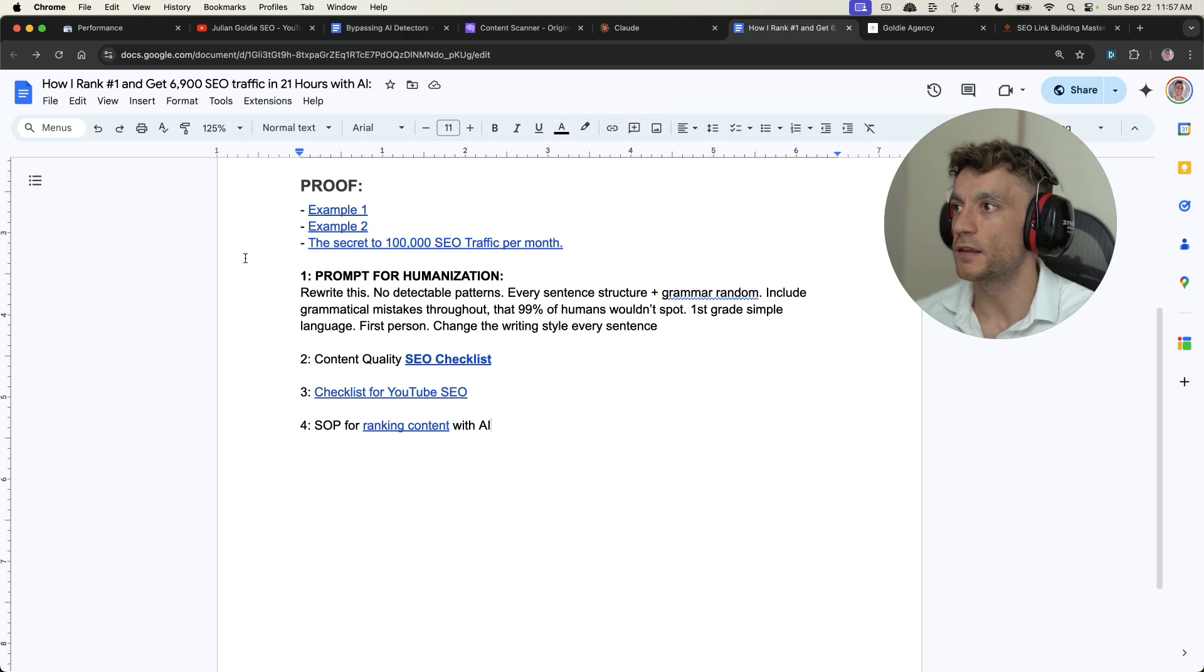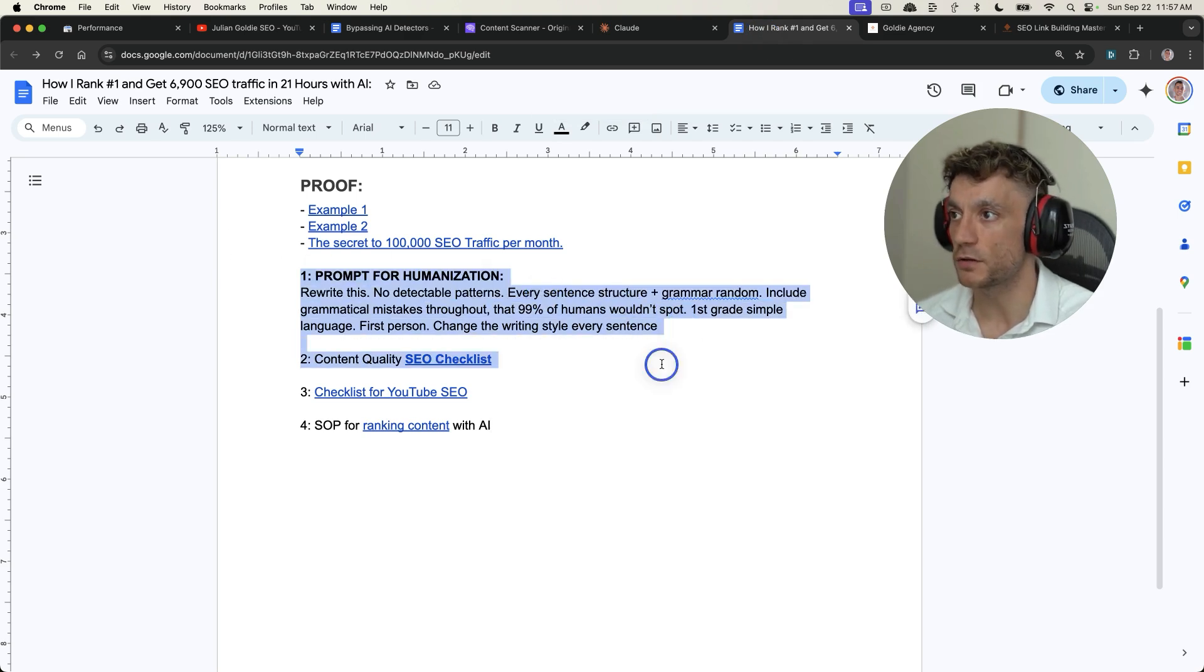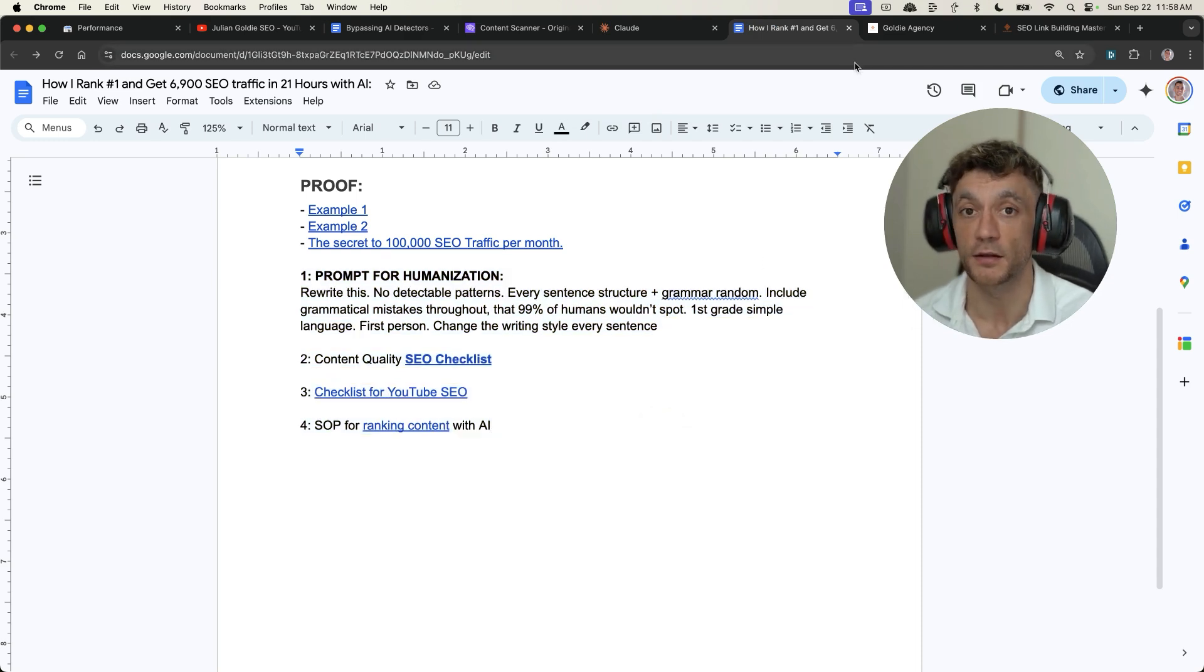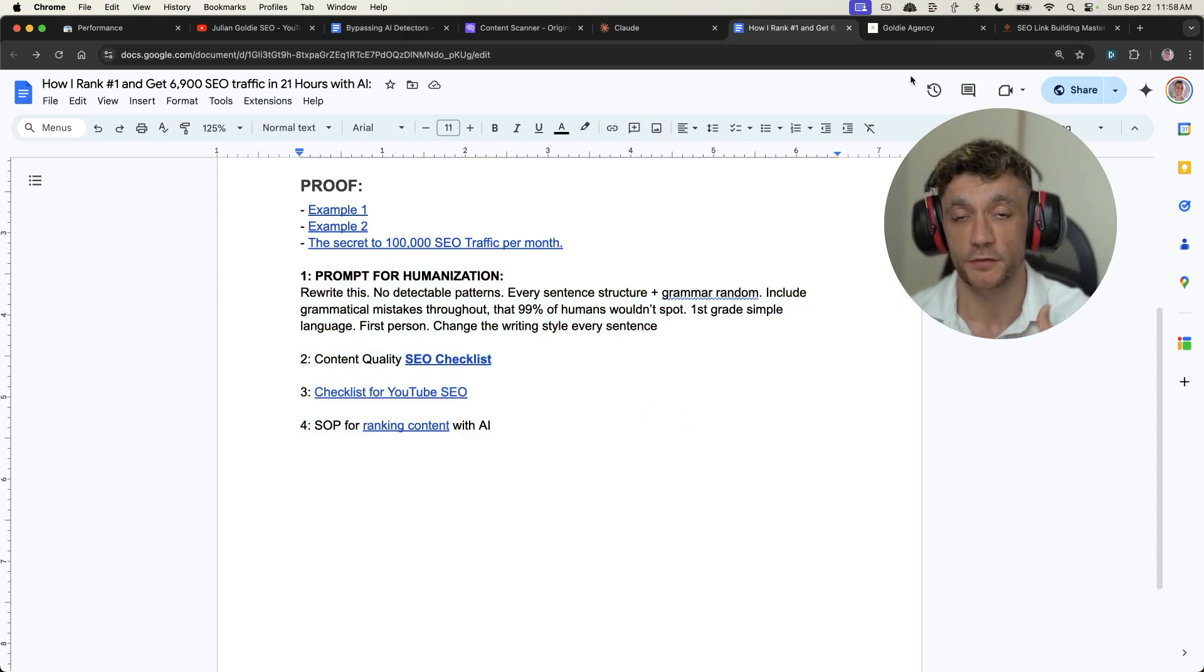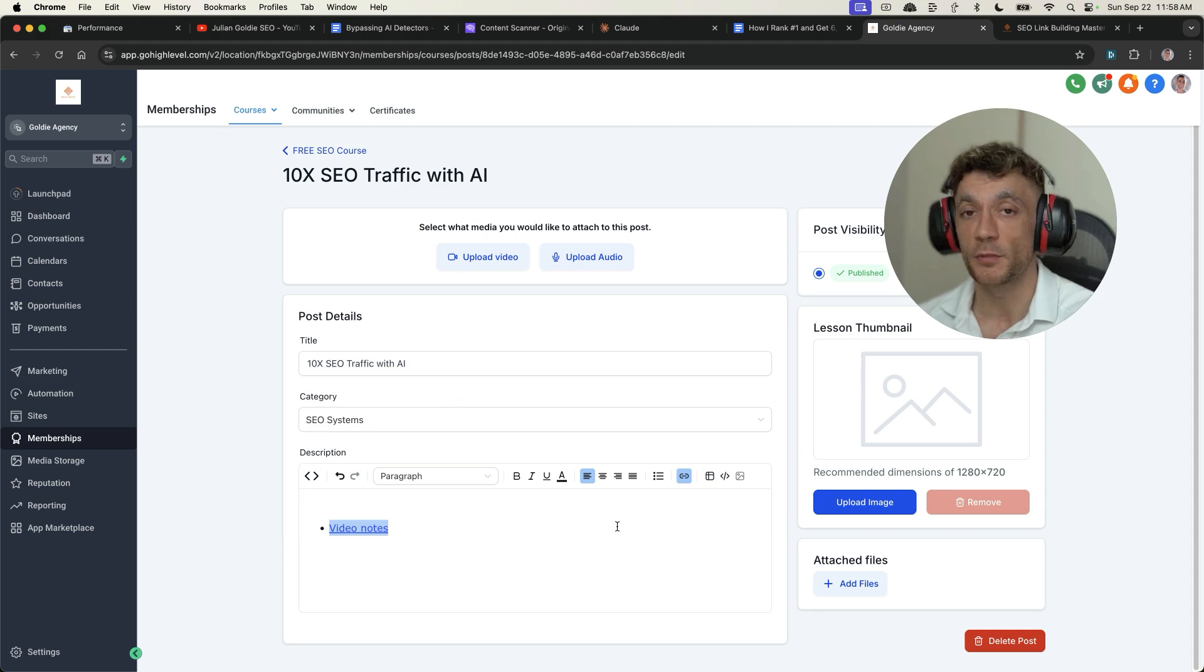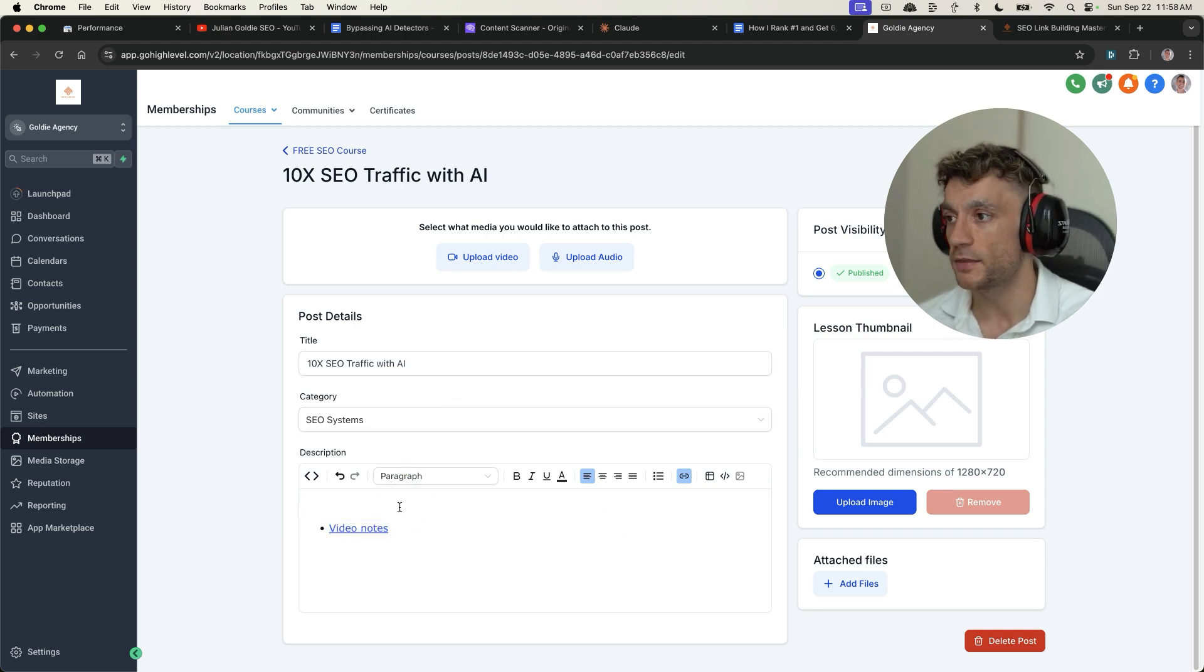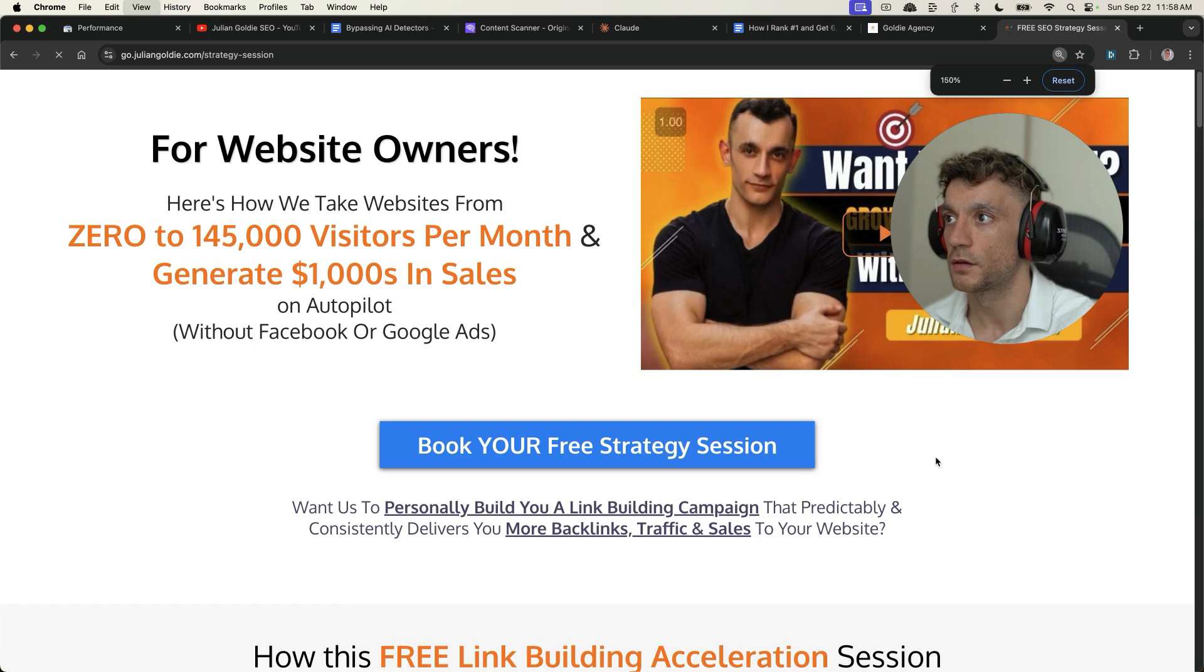And if you want to steal the prompt for humanization, the content quality checklist, my checklist for YouTube SEO, and my SOP for ranking with AI as I've shown you and dominate in multiple spots on the first page, then check that out in the video notes right there.